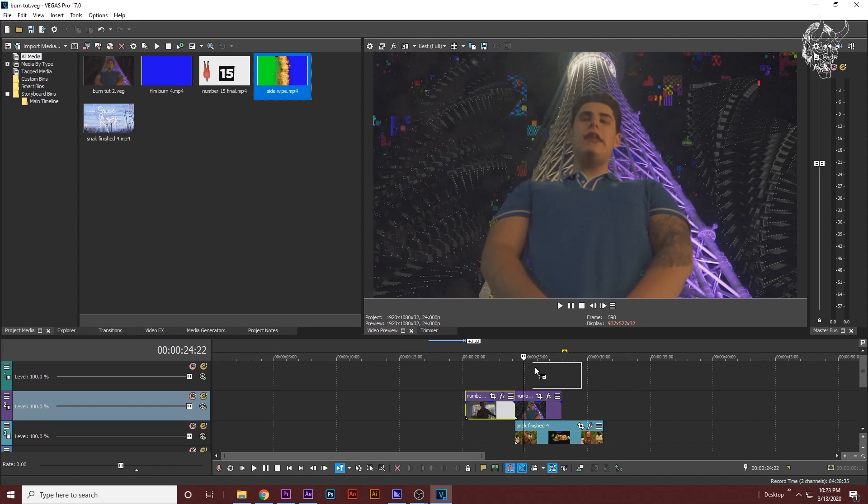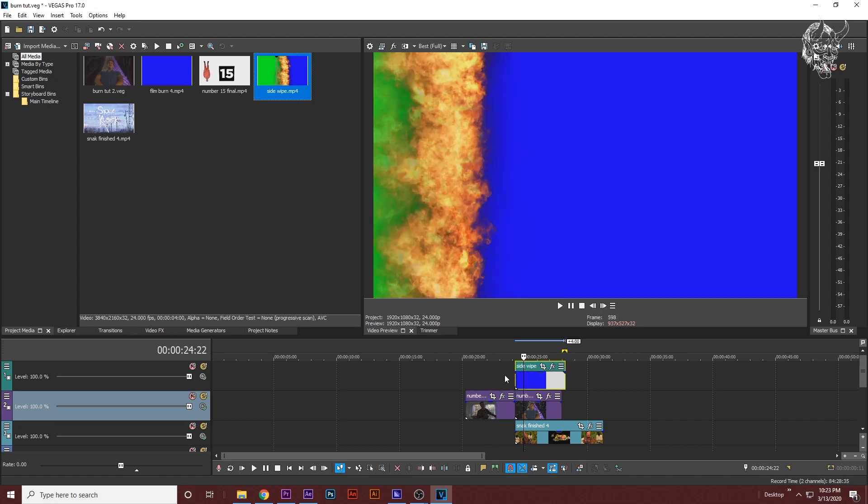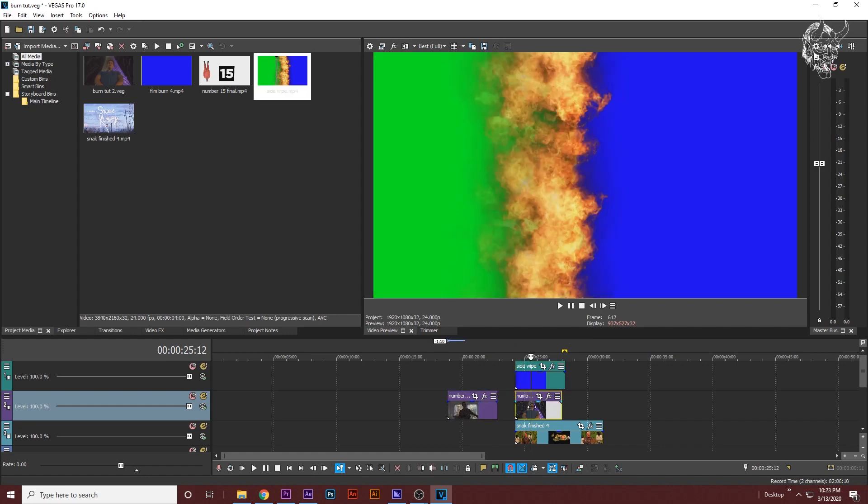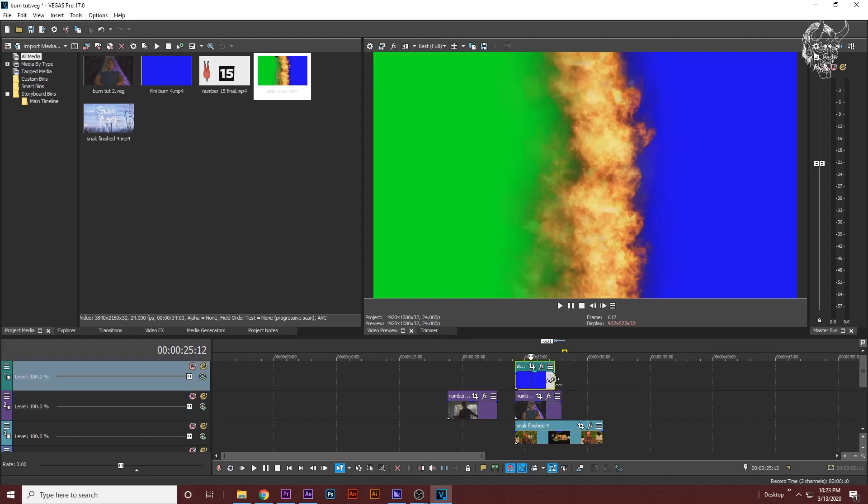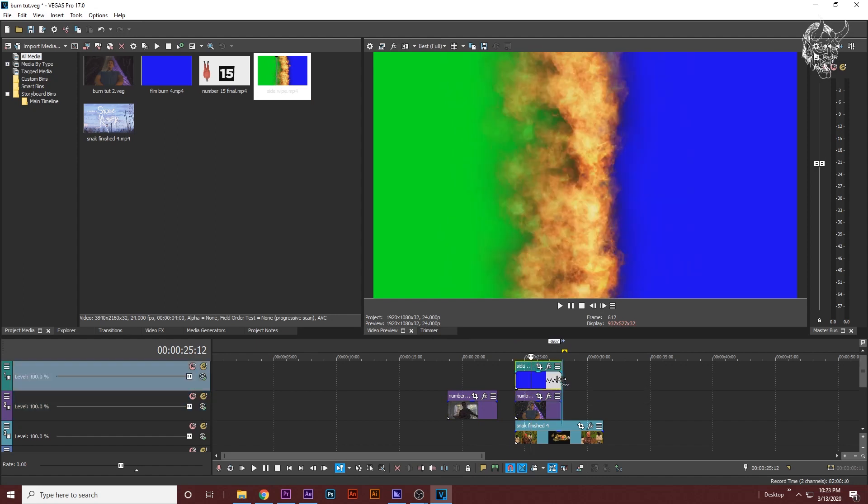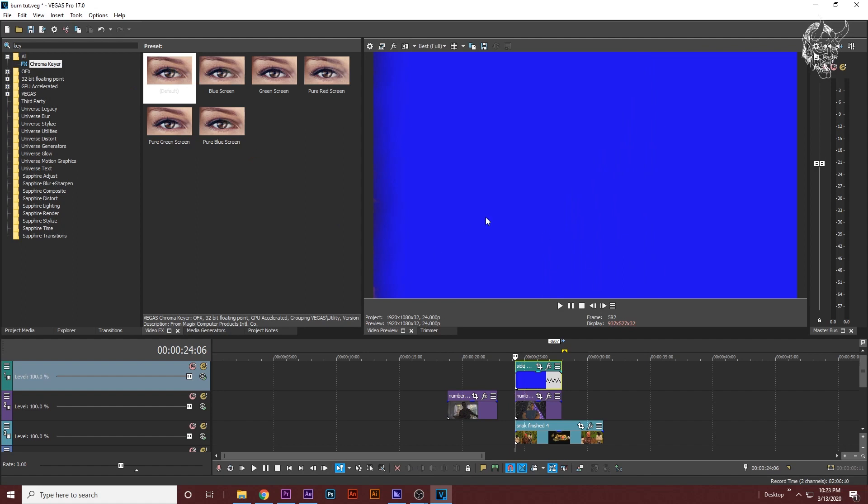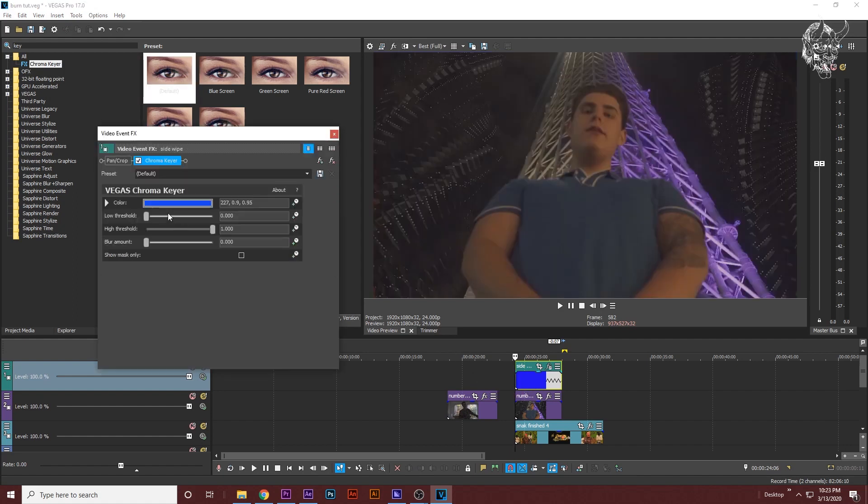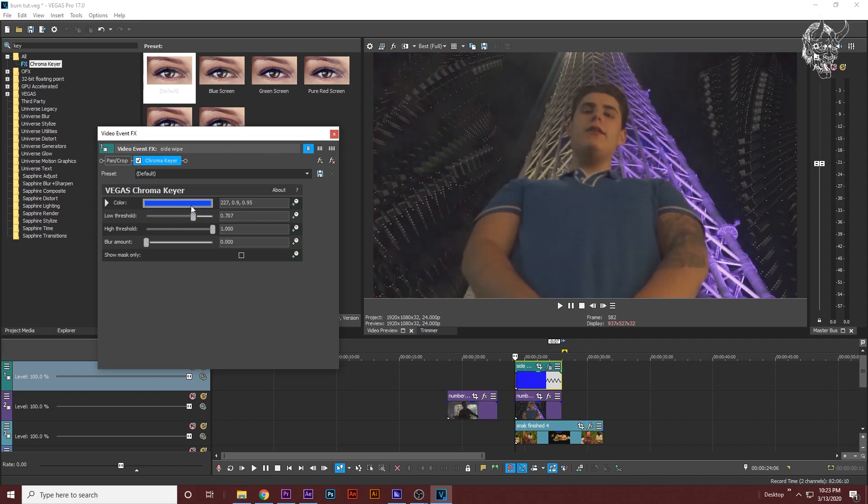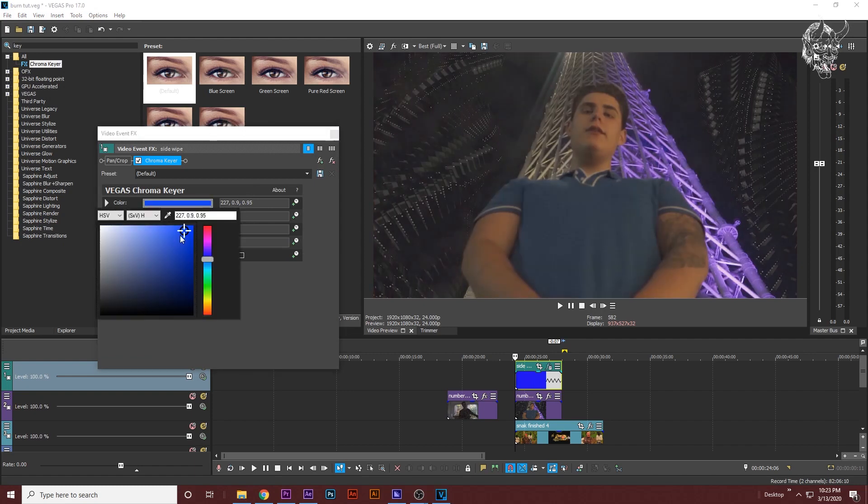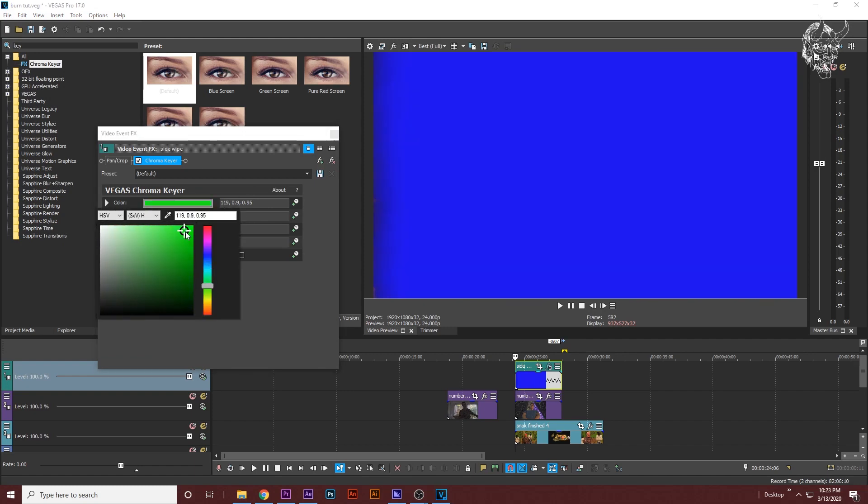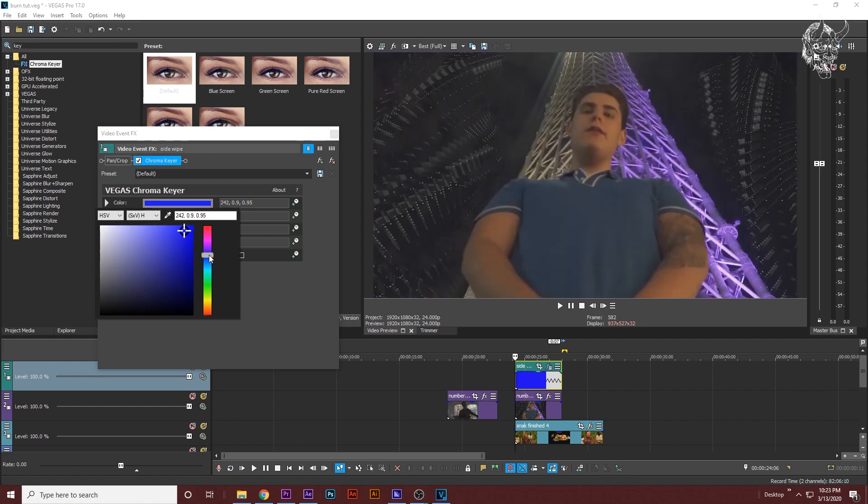We're going to want to grab one of the green screen transitions like this one and drag it over both the clips. This is a little bit longer than the allotted transition time, so I'm just going to hold Ctrl, go to the end of it, wait for the squiggly line, and drag it to where it fits. Now we're going to want to go to the video effects panel, look up key or chroma keyer, click on that, drag the default on. A thing to know is the first color you see is what the first thing you're going to want to do. This automatically does blue.